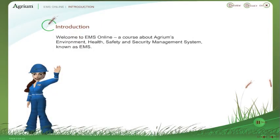Hi, and welcome to EMS Online. My name is Aggie. I'm going to guide you through this course which is all about Agrium's Environment, Health, Safety and Security Management System, commonly known as EMS.